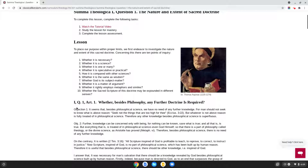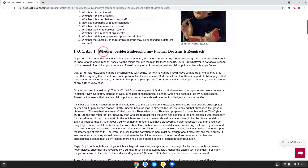This is to be considered your first reading of this lesson. If you look at step number two in the task list, you'll see 'study the lesson for mastery.' The first step of studying the lesson for mastery is simply to read through the full content of the lesson. So let's go ahead and study article number one: whether besides philosophy, any further doctrine is required for the life and happiness of man.